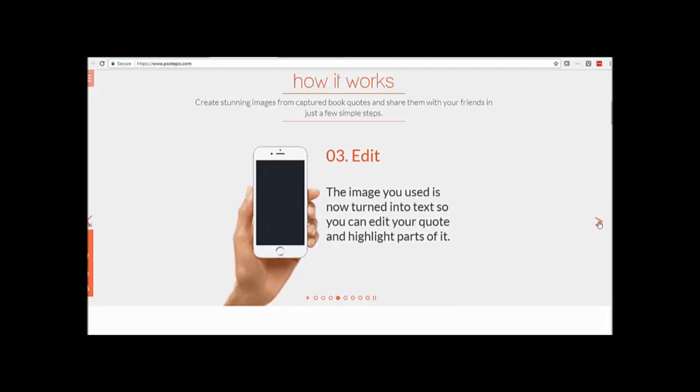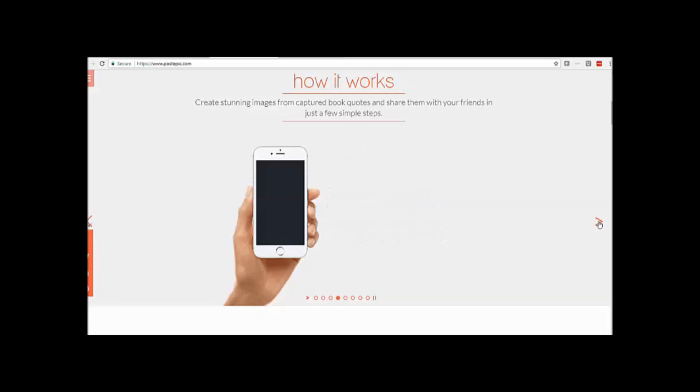The image you used is now turned into text, so you can edit your quote and highlight parts of it.